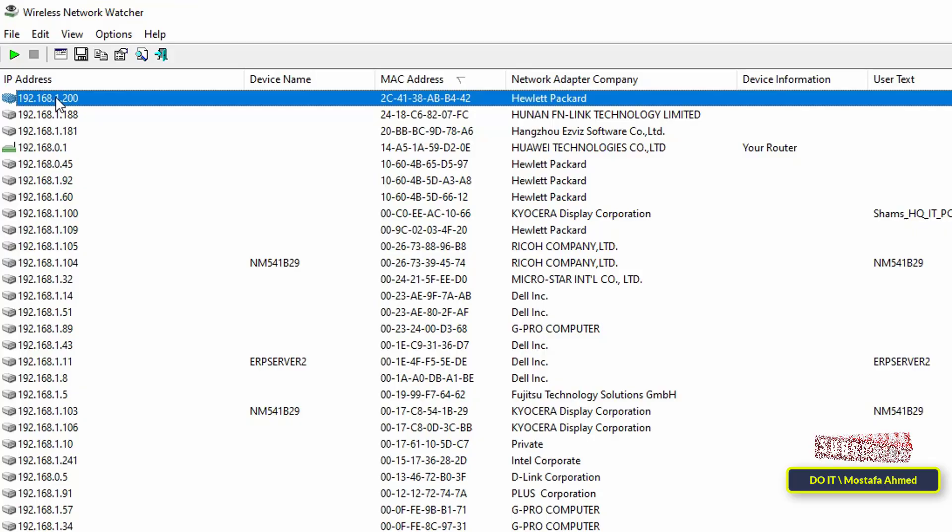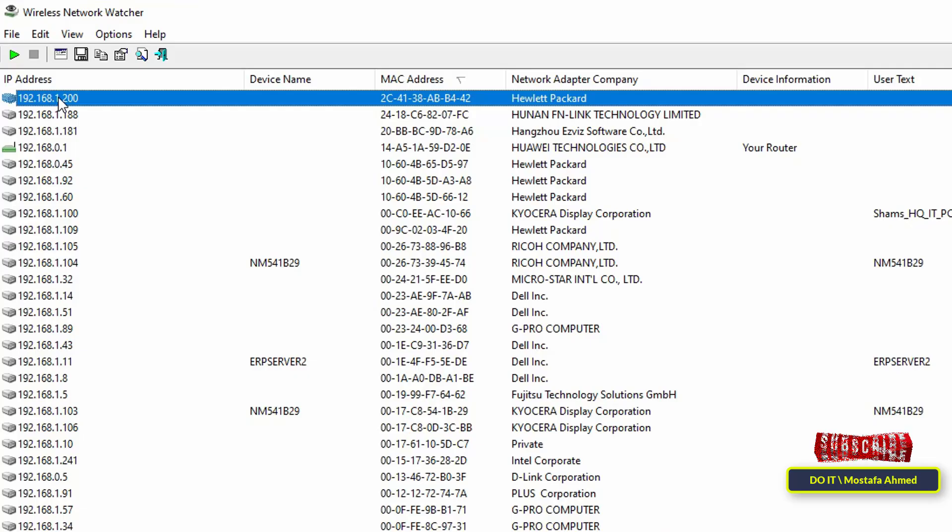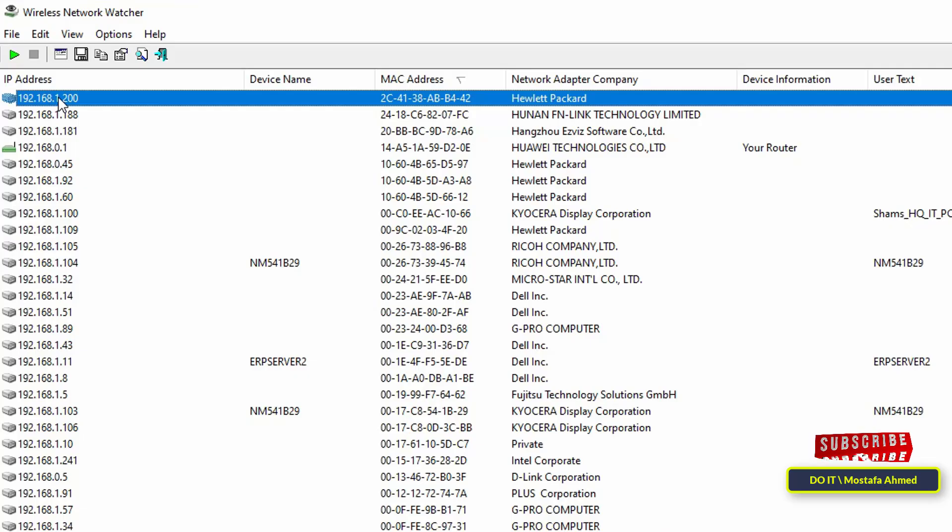Okay, later, I'll make a video explaining everything about the Wireless Network Watcher app in detail. However, in this video, I'll only explain how to obtain, download and run it.